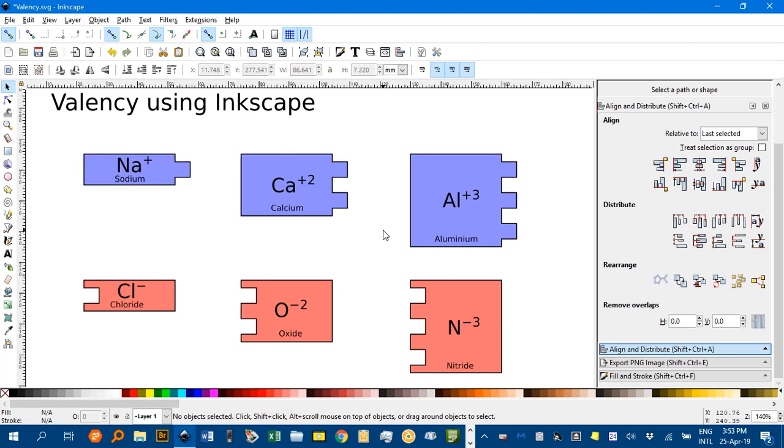Hi, welcome to Inkscape for chemistry and science teachers. I recalled recently an activity that I saw in an old science book that taught valency using shapes that plug together without any gaps. And I thought that's something you could do using Inkscape.